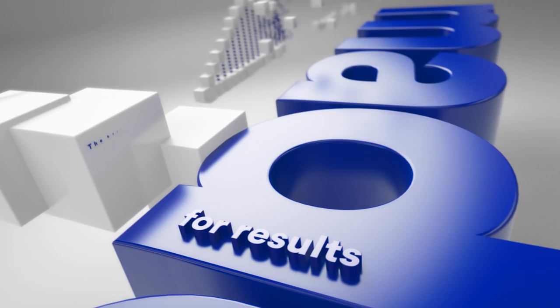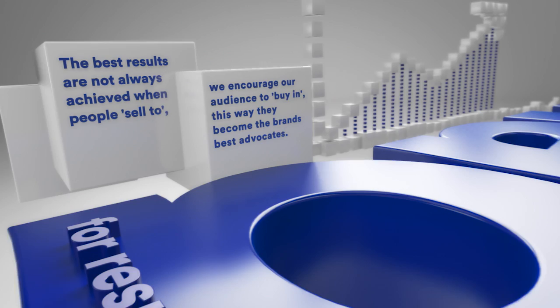Made for results. The best results are not always achieved when people sell to. We encourage our audience to buy in. This way, they become the brand's best advocates.